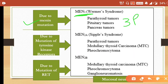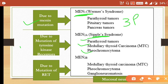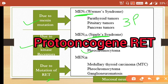MEN2 is commonly known as Sipple's syndrome and has 2Ps: parathyroid tumor and pheochromocytoma, plus medullary carcinoma of the thyroid involving parafollicular C cells, which secrete increased calcitonin. MEN2 occurs due to mutation of tyrosine kinase receptors, and the proto-oncogene RET also has a role in MEN2.